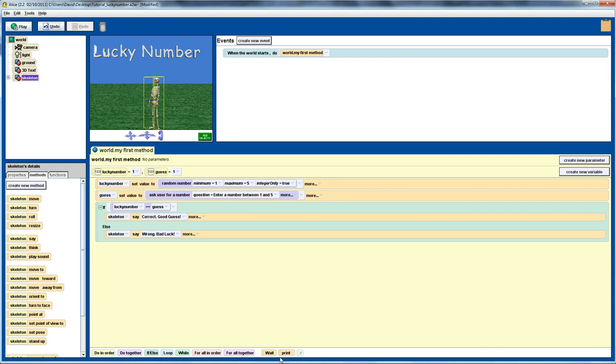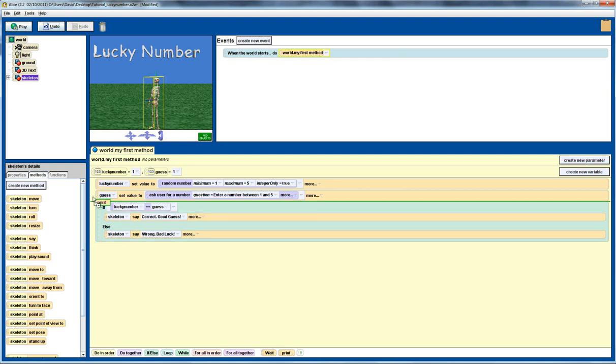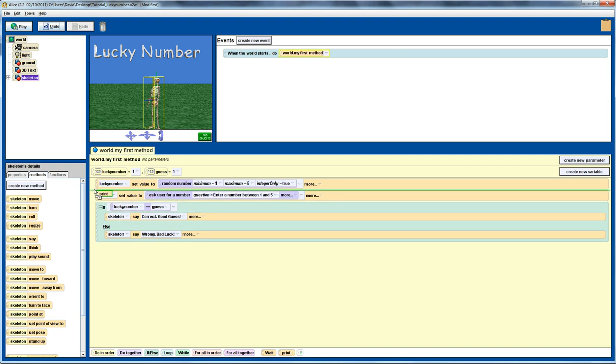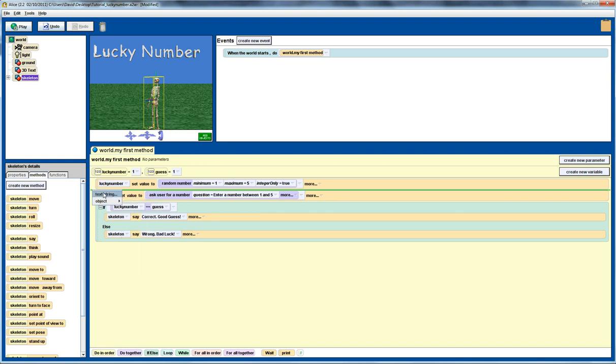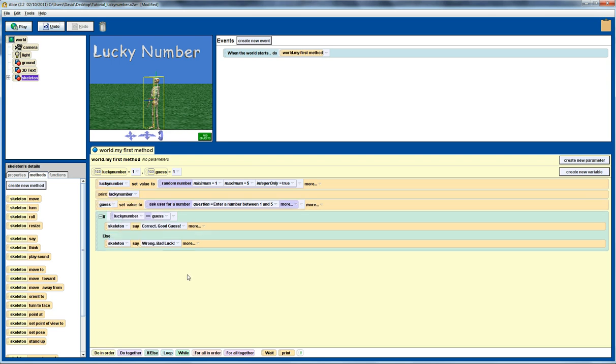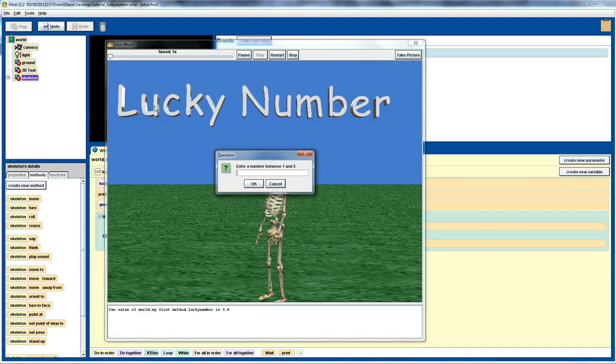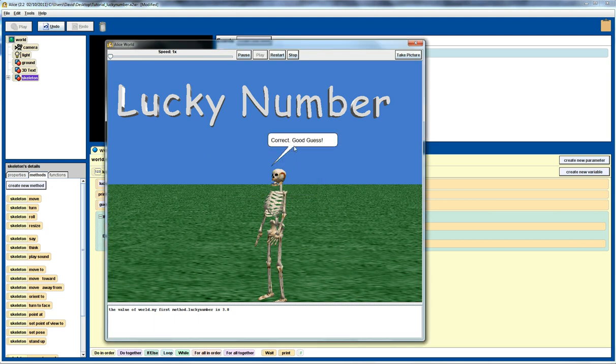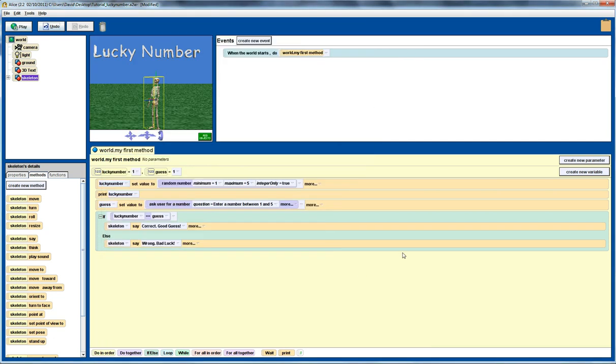Let's just double-check that. Let's print out the lucky number just so we can see that if we do enter the correct number, it will give us the correct behavior. We can always use the print for debugging purposes. Again, press play. And you can see this time that 3 should be the lucky number. So enter that. And indeed we get correct, good guess. Excellent. All done.